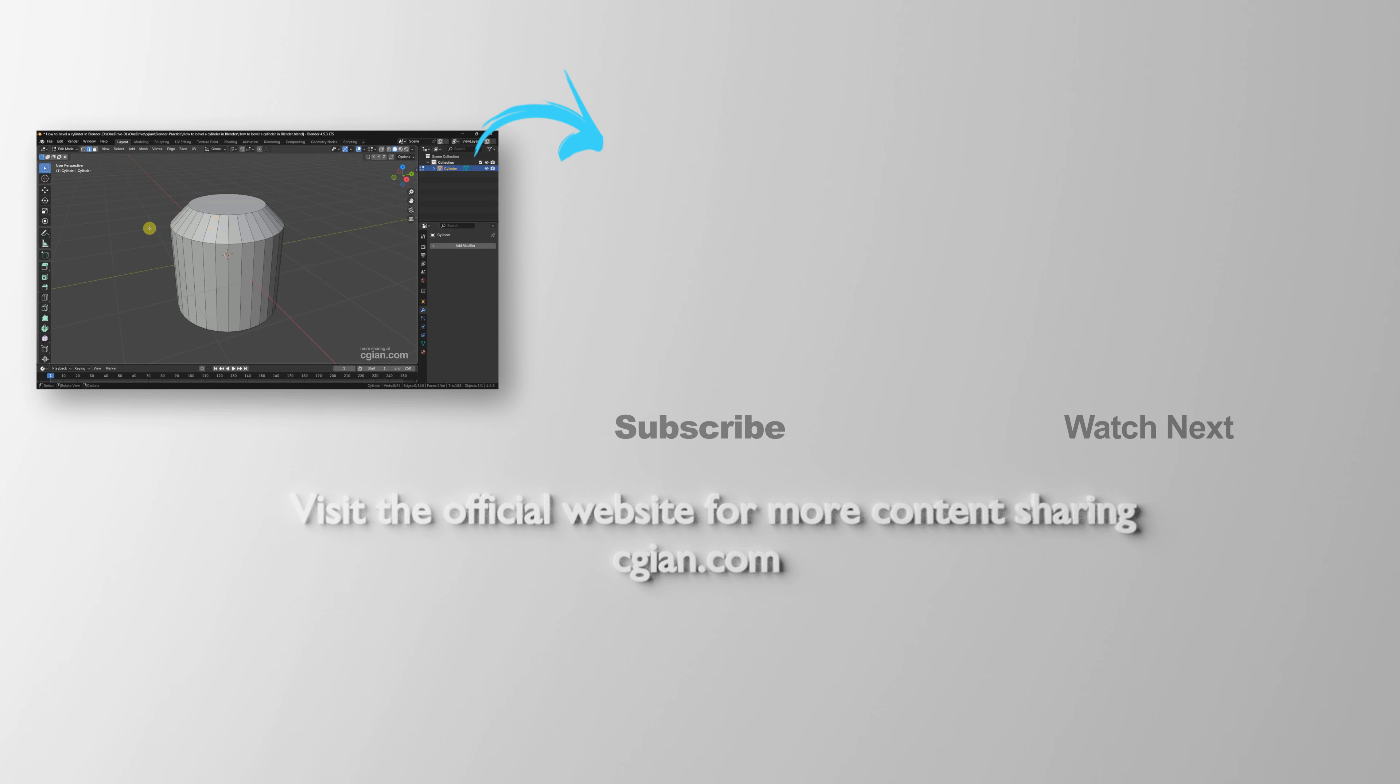Thank you for watching this video. Hope this helped. Please subscribe to this channel. More videos will be shared with you. I'm CG Ian. See you in the next video.